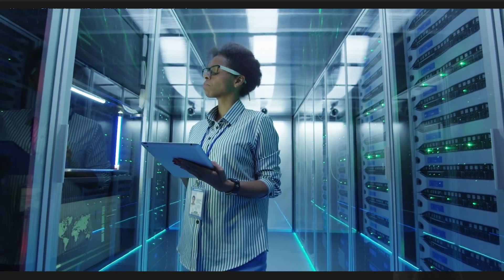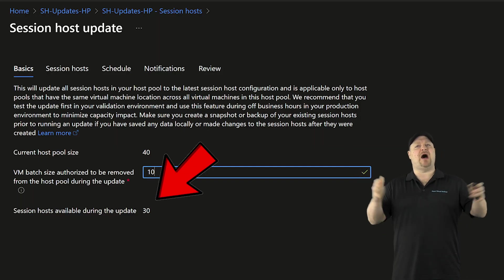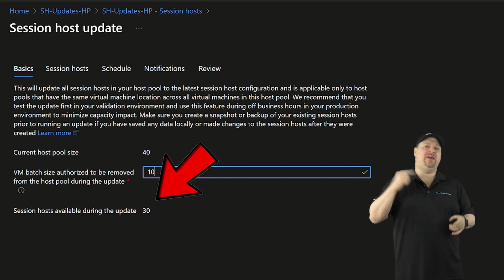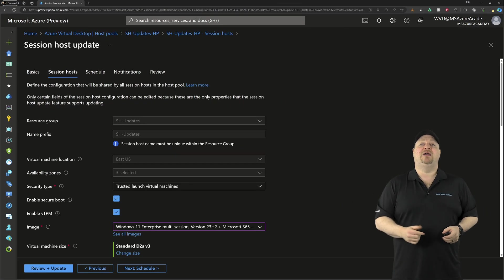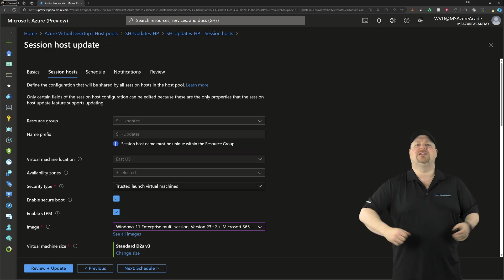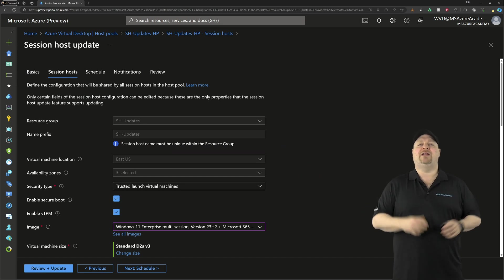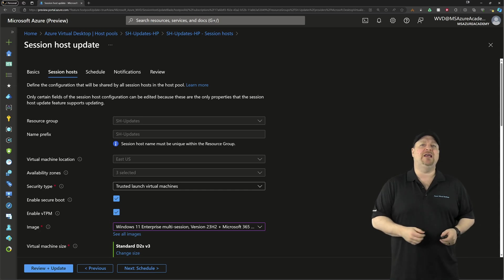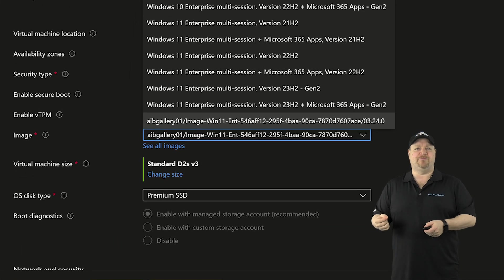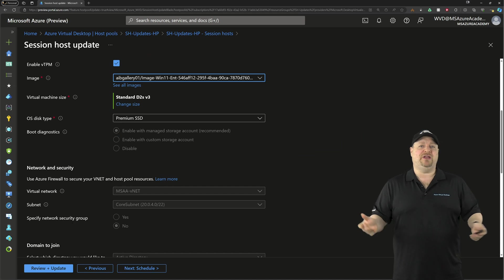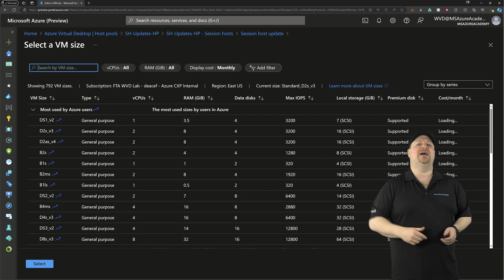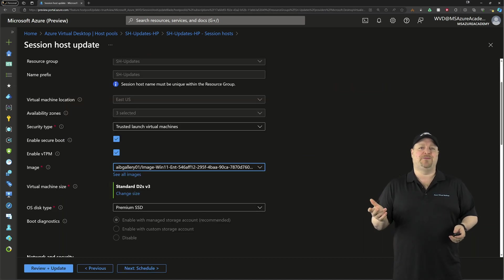And at the bottom, we have the number of hosts that will remain online while the other batches are all running. And the session host tab here is just like the build process that we've walked through before. And the thing you'll probably change most often is what image you're using. But you could change anything else you need to, like the size of the VMs or the disks.